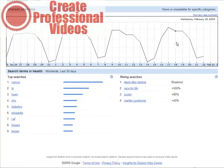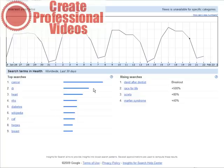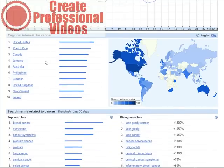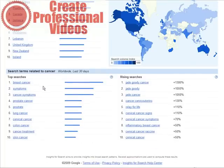Now click search. Down here we have a graph showing interest over time — you can see it going up and down. Below that we have the actual top searches: cancer, doctor, heart, etc. On the other side we have the rising searches. If you click on a top search — cancer in this case — it breaks down by country, and below that, more usefully, it breaks down the top searches within cancer: breast cancer symptoms, cancer symptoms, etc., plus rising searches.